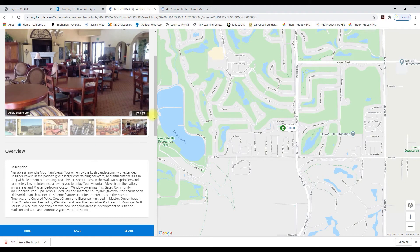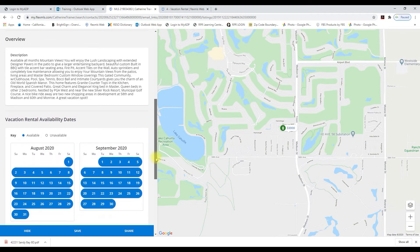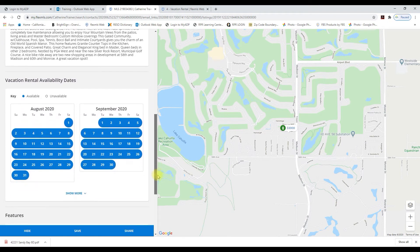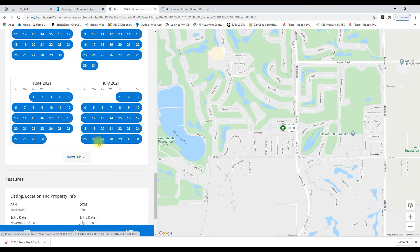Also, if I scroll down here's the availability calendar. I click on show more and I see the whole year.